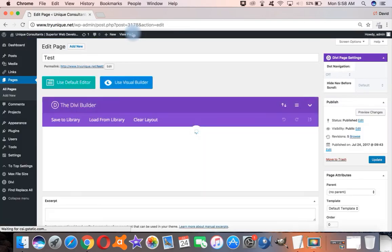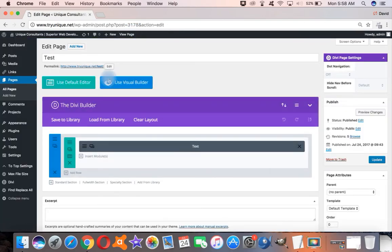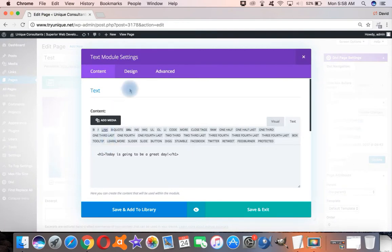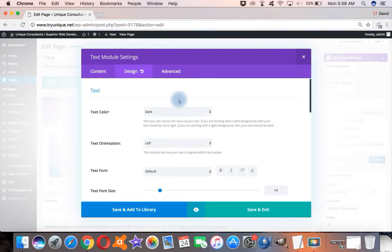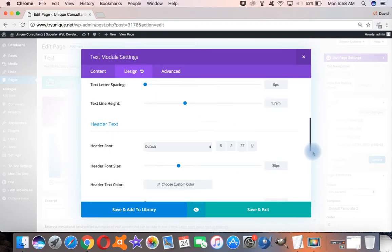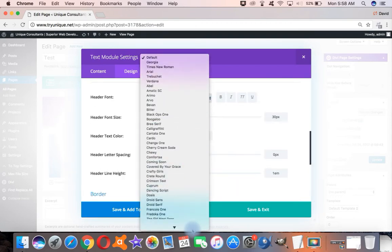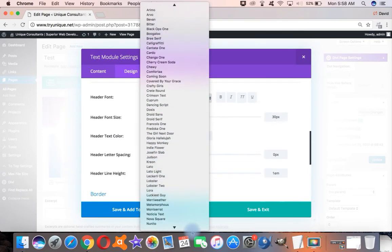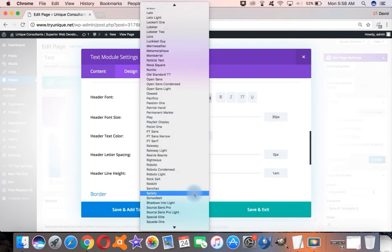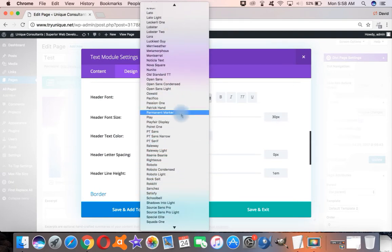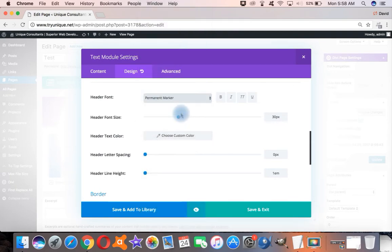So the way we fix that is we can actually go here to this hamburger button. We go to design. We can drop down to our heading, choose our header font, which we want to be permanent marker for this demo. I really like permanent marker. It's a big favorite.